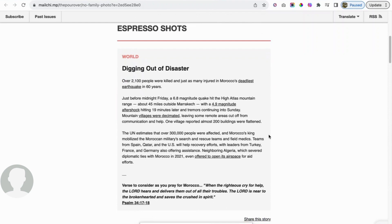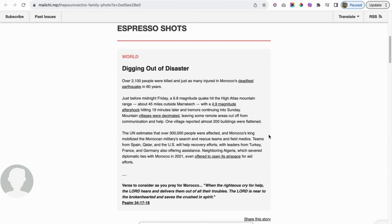It's good to see that even though they're not in the best of places, that they're offering something, at least. A verse to consider as you pray for Morocco: when the righteous cry for help, the Lord hears and delivers them out of all their troubles. The Lord is near to the brokenhearted and saves the crushed in spirit. It's from Psalms 34:17-18.